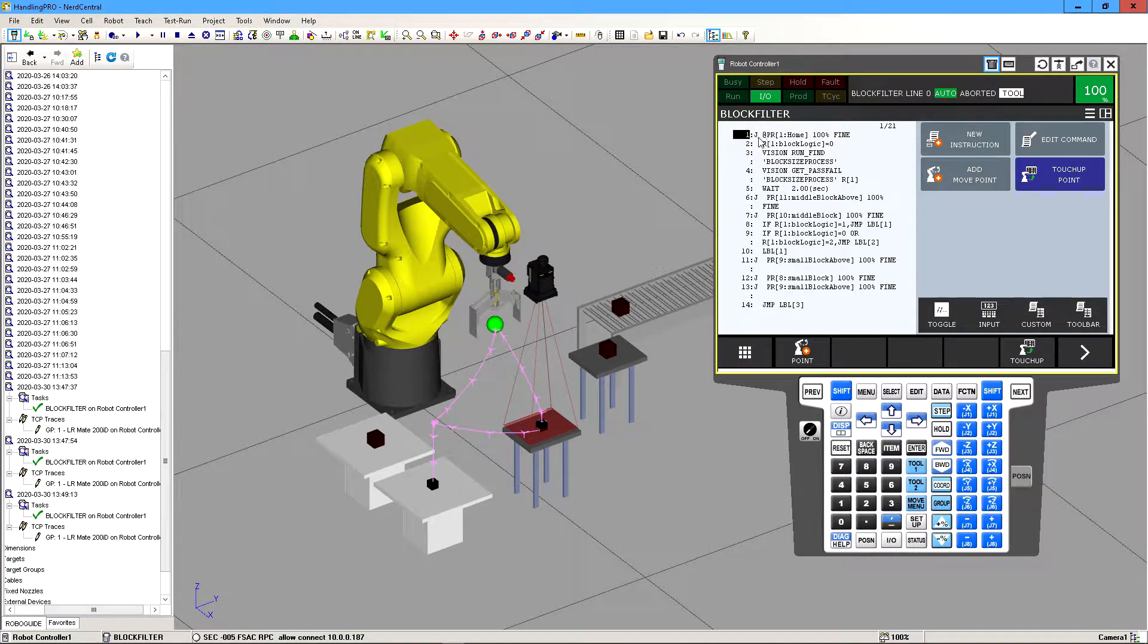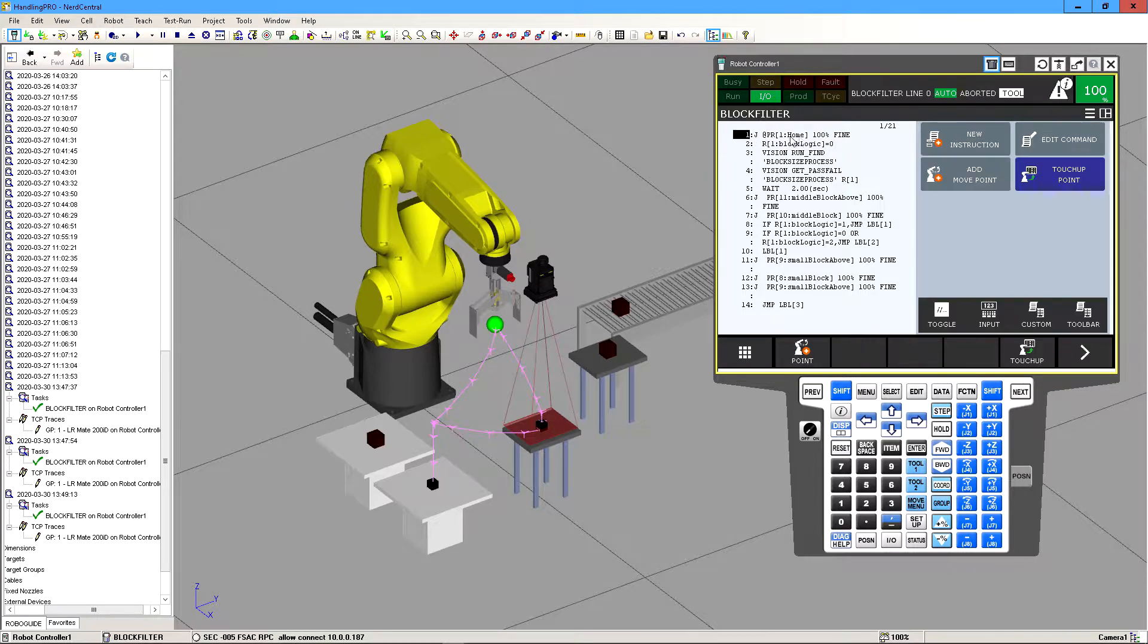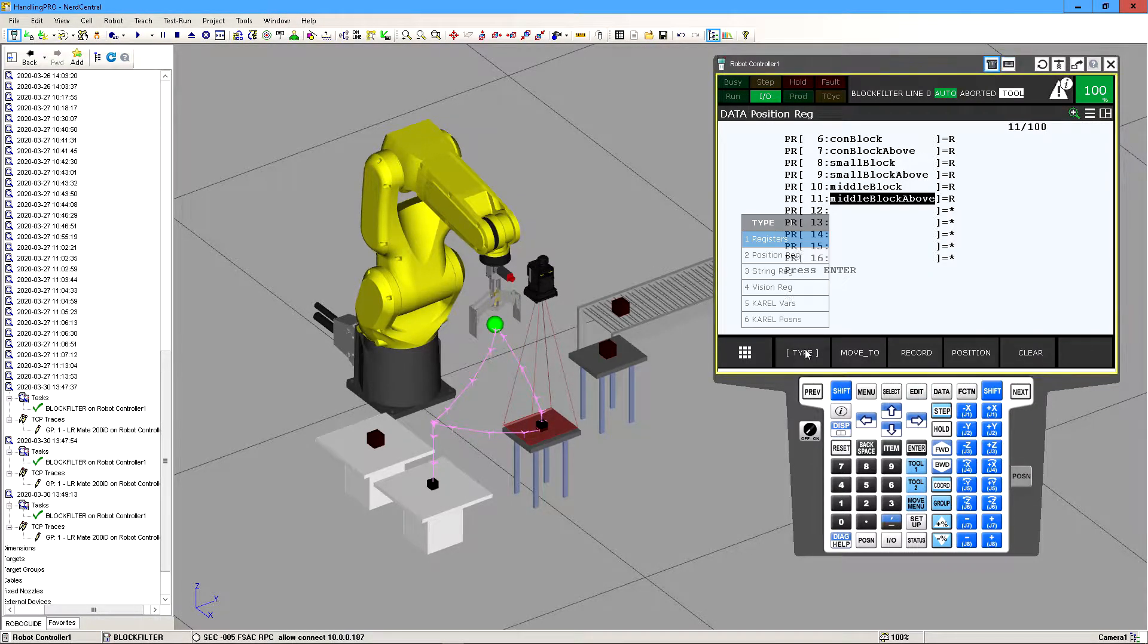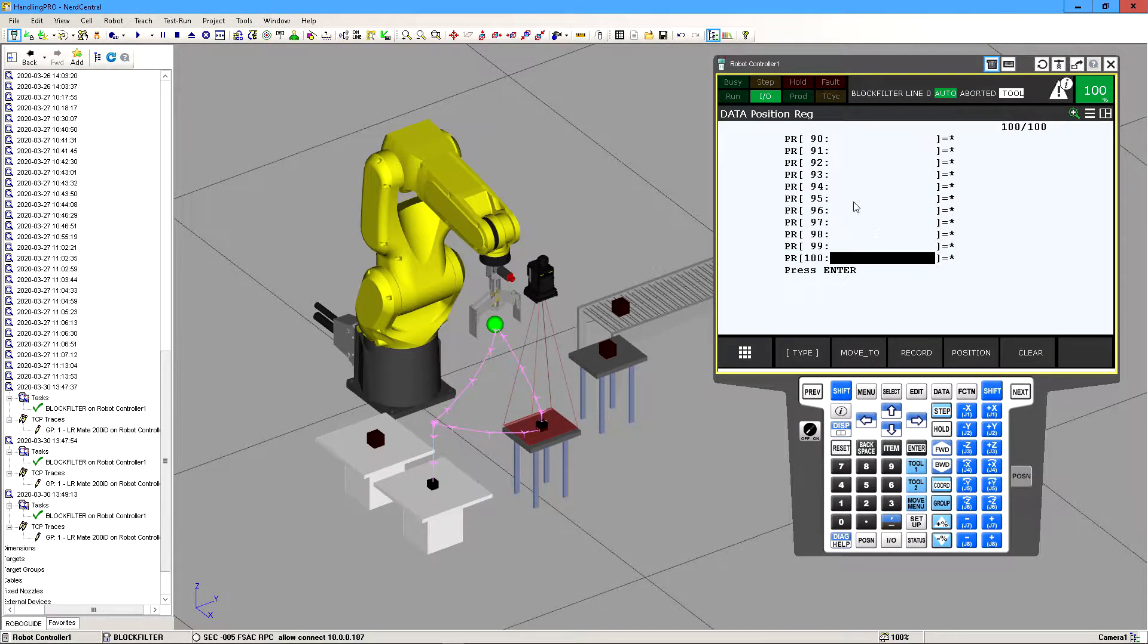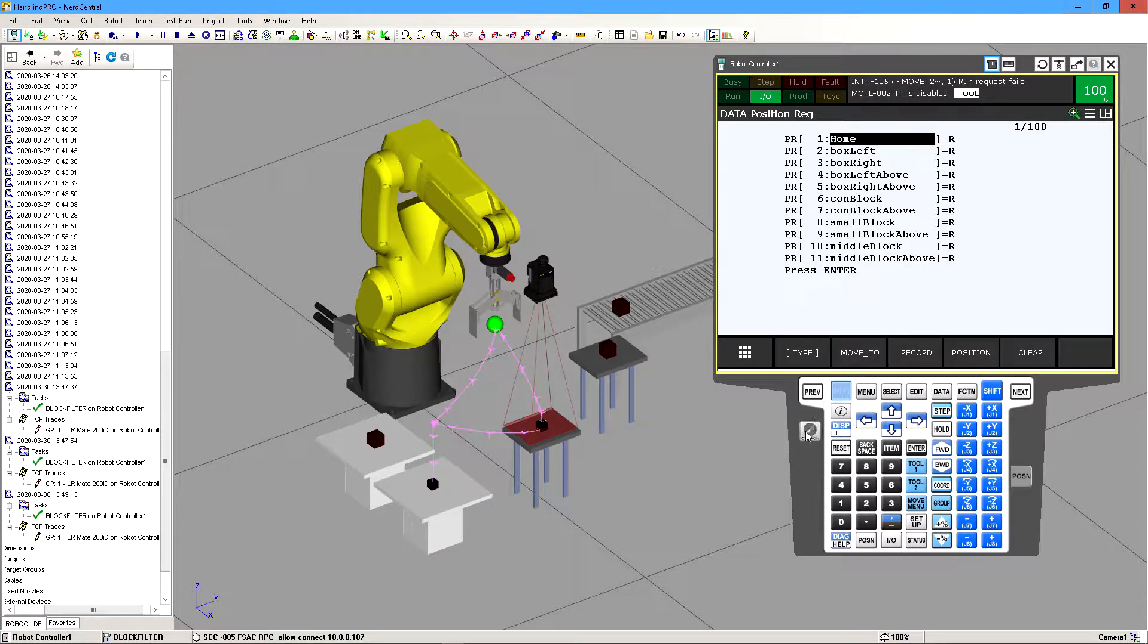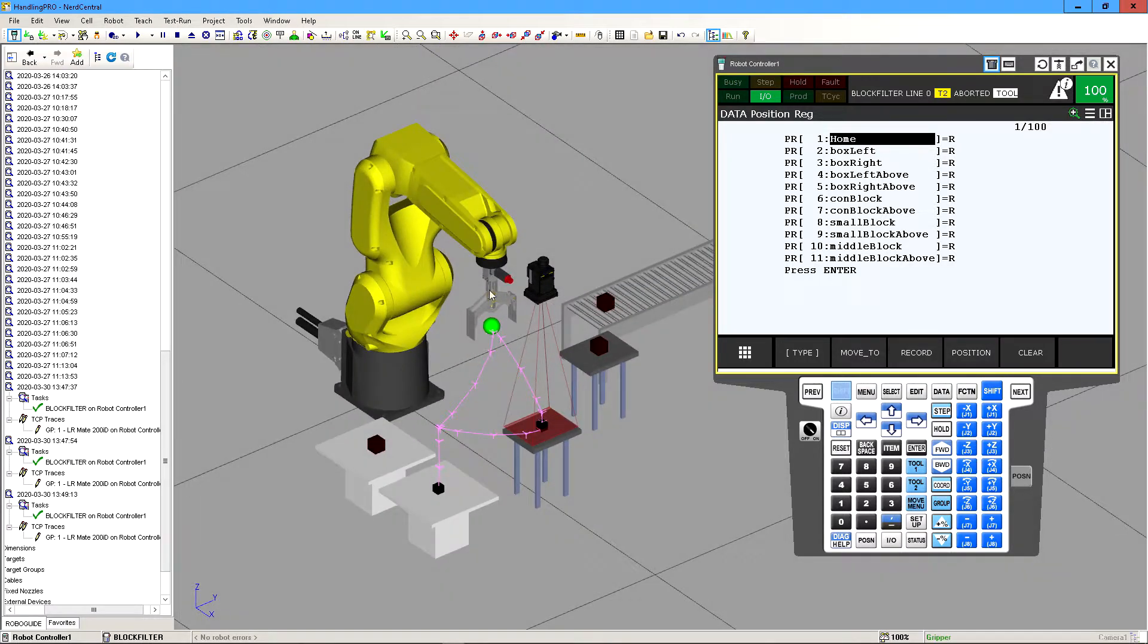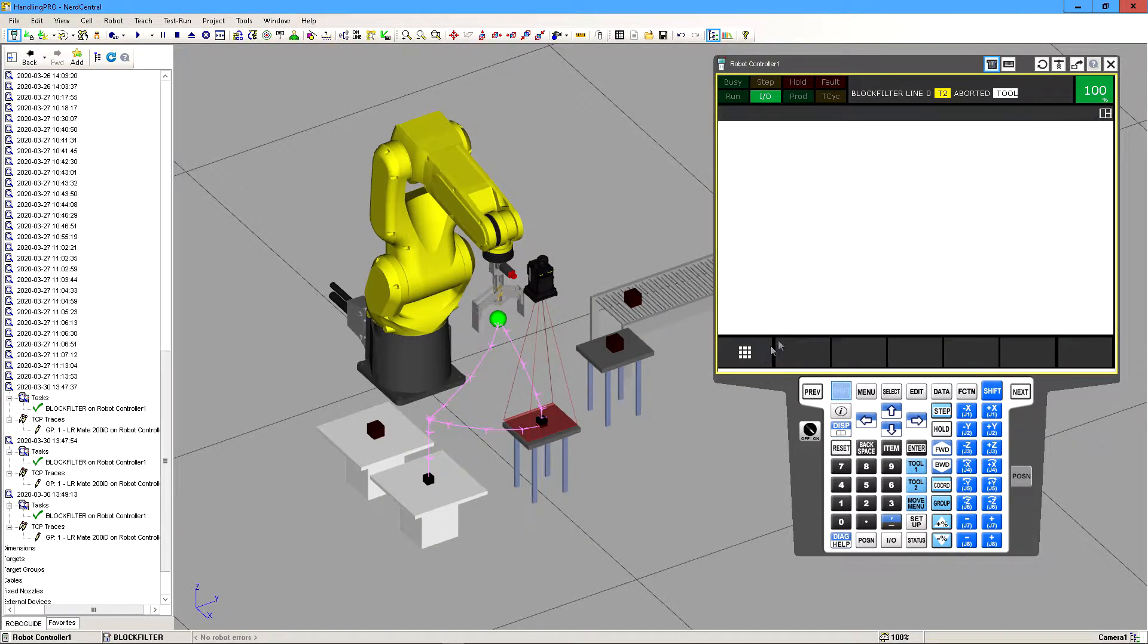So the first thing I did was I called the position register home which I defined under data, then you go to type and then position registers which are already on that screen. If we go all the way up there's my home. So if I go shift and then move to and then make sure teach pendant is set to on, now right now it's on that home position.